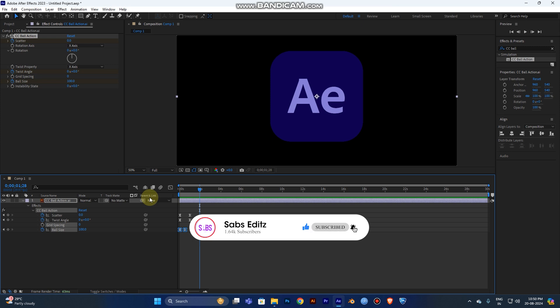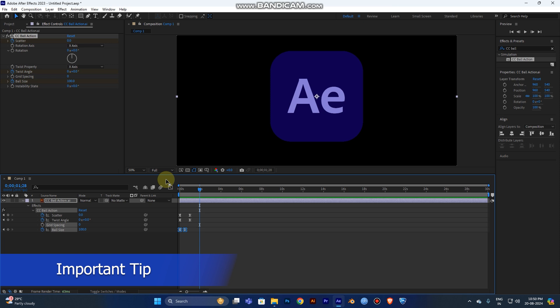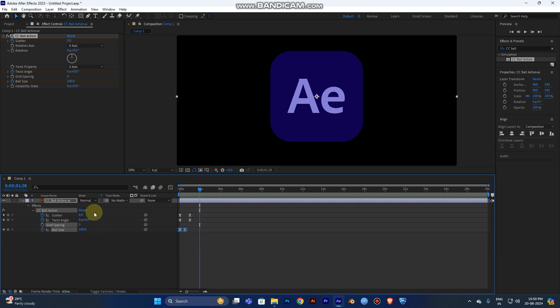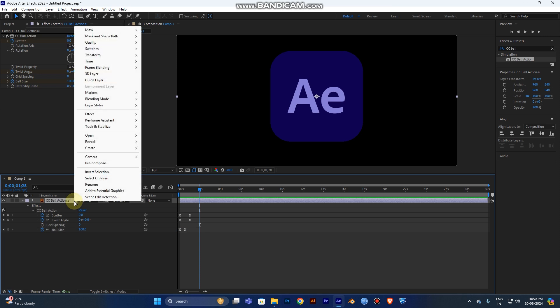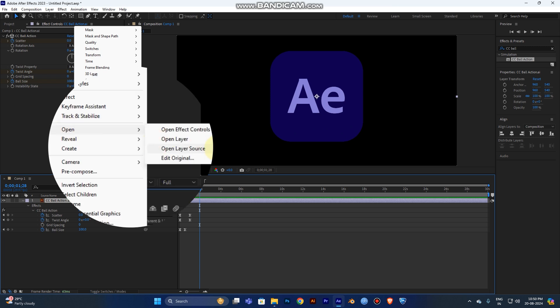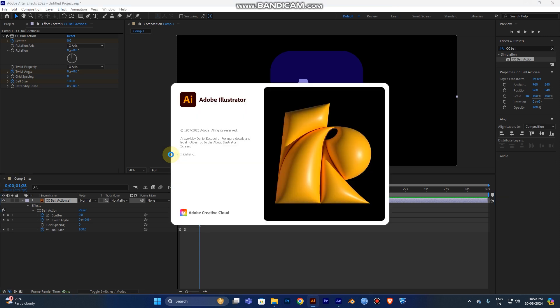You can use this layer as a template since I'm using an Illustrator file. If you want to change the image or vector, right-click the layer and choose Edit Original. This opens the Illustrator file directly from After Effects. Any changes you make will automatically update in After Effects.